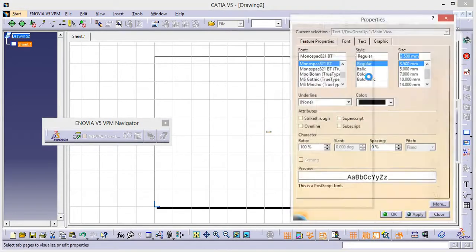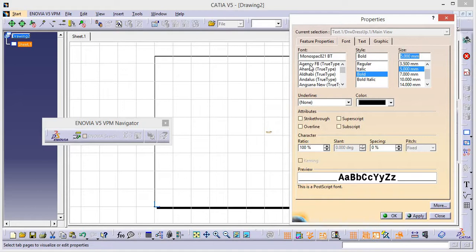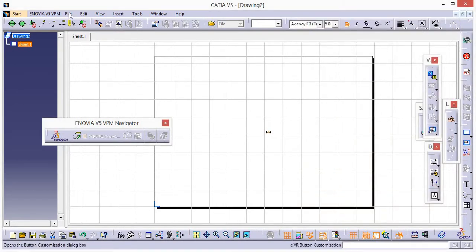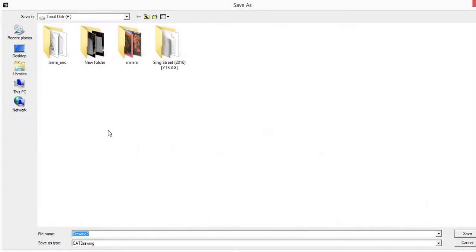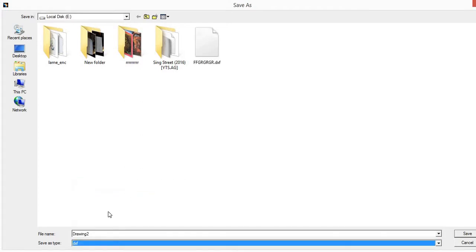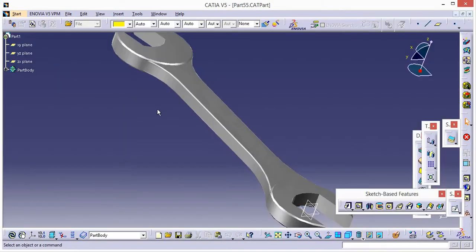Go to Properties, make it bold, give it 5mm. Apply it, then click OK. Save as — select this arrow and go to DXF. Save this file as DXF, then save. Now minimize.